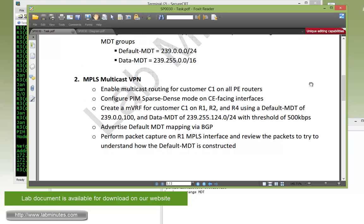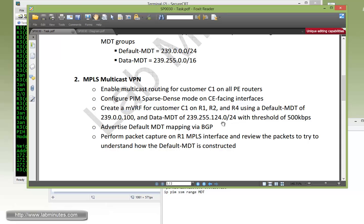Next is task number two with MPLS Multicast VPN. We need to enable multicast routing for customer C1 on all PE routers, then configure PIM sparse-dense mode on all CE-facing interfaces. We have to create a multicast VRF for customer C1 on all PE routers using a default MDT IP of 239.0.0.100 and a data MDT of 239.255.124.0/24 — a pool of multicast IP addresses with a threshold of 500 kbps that determines when the data MDT will be constructed. Then we need to advertise the default MDT mapping to the source PE IPs via BGP, and perform a packet capture on R1's MPLS interface to review how the default MDT is constructed.